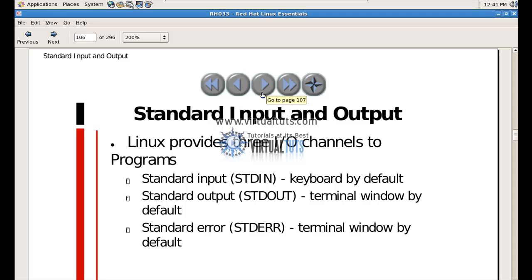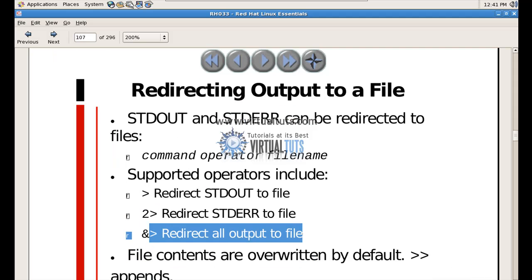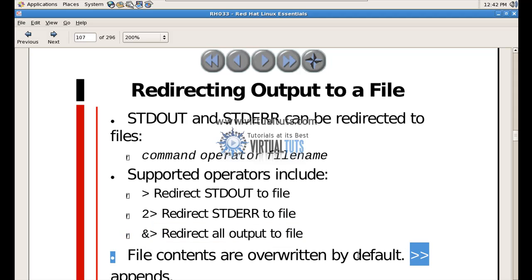You have the option to redirect them to a file. Standard output and standard error can be redirected to files. The supported operators include: the greater-than sign to redirect standard output, '2>' to redirect standard error, and '&>' to redirect both. By default, without the append operator, the file will be overwritten. To append to the file you have to use the '>>' operator.